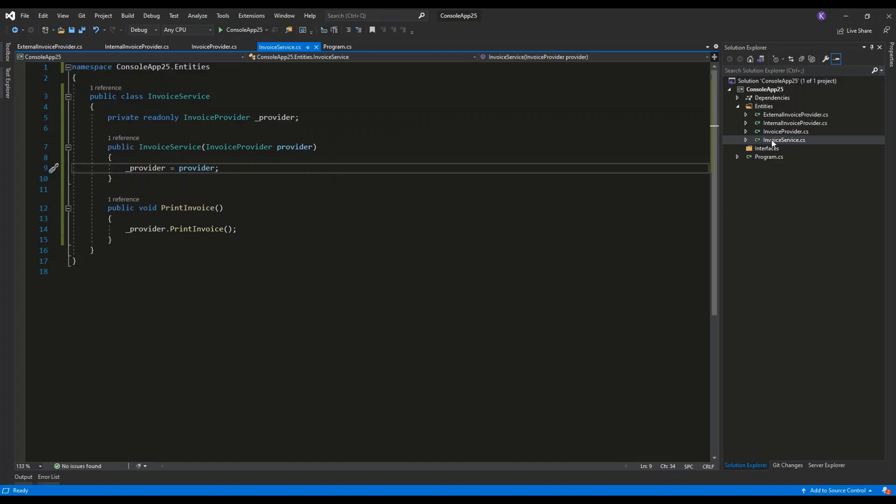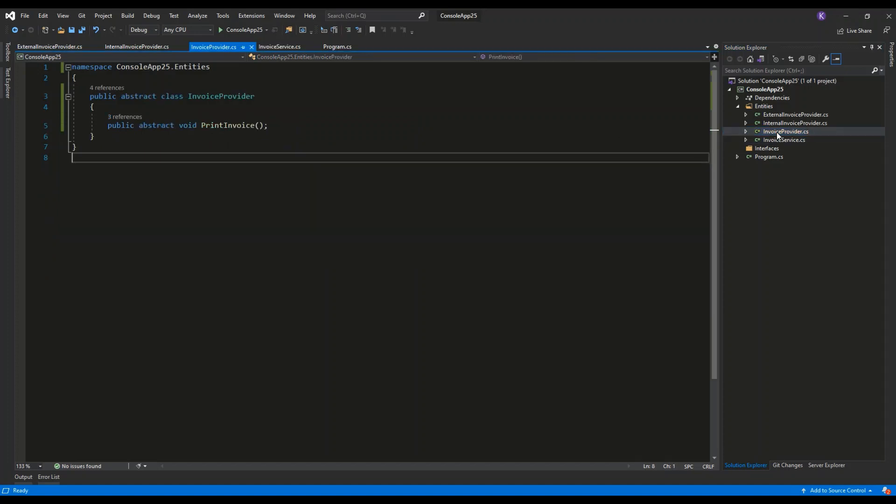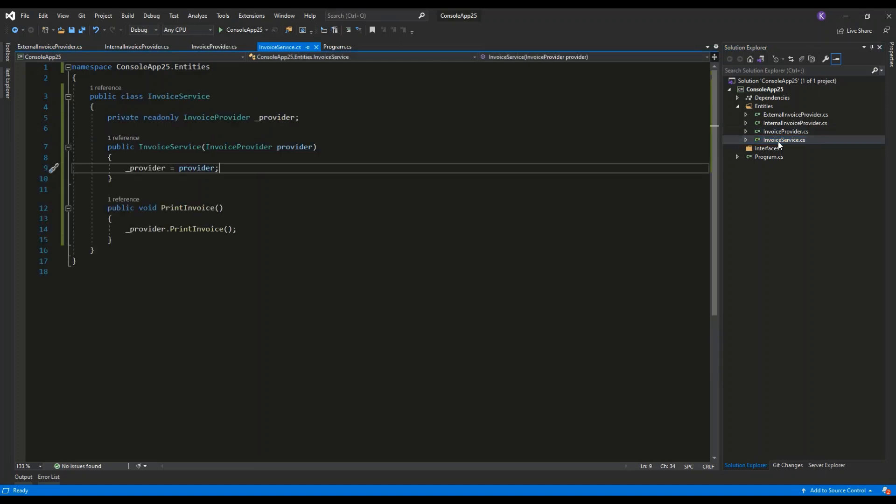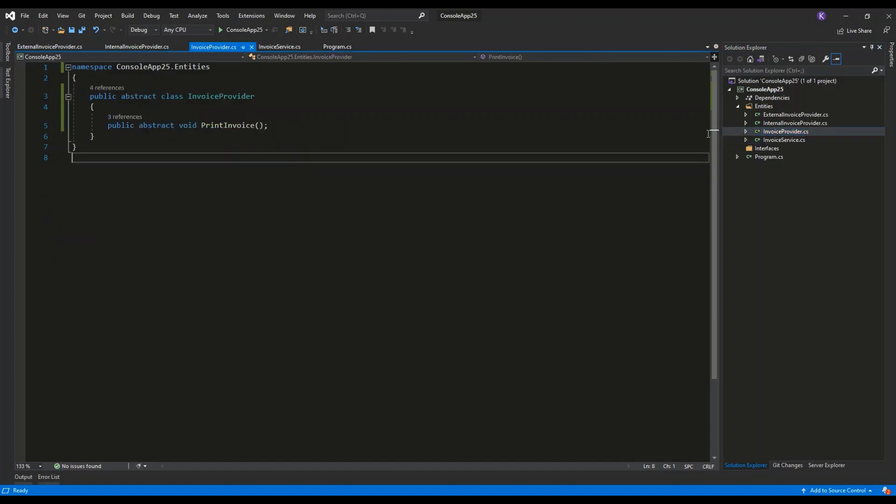The Invoice Provider is an abstract class. As you can see, the Invoice Service will only have a reference to abstraction and not any concrete implementation. Going back to the Invoice Provider, it only has the definition of